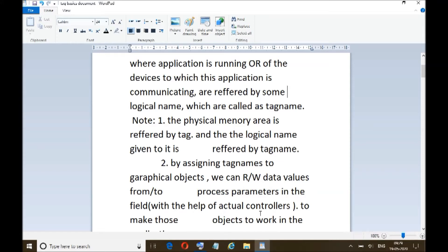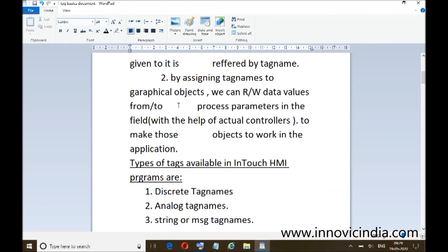Now, the types of tags available in InTouch — InTouch is the SCADA HMI software package where various types of tags are available. Basically these are of three types: discrete tag names, analog tag names, and string or message tag names.